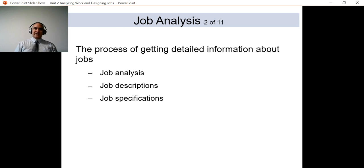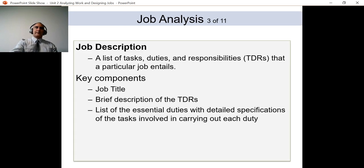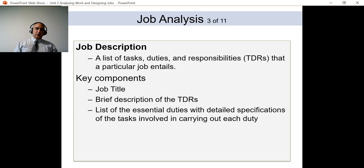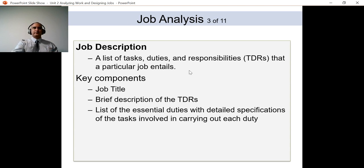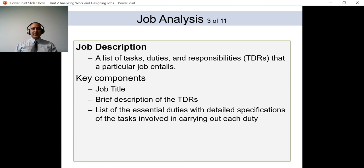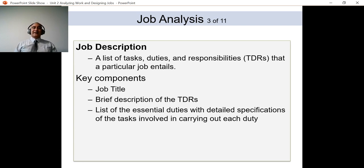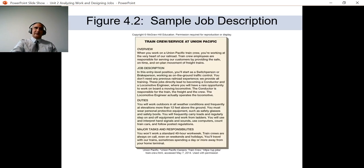Whenever you've looked for any job in your life you've seen a job description — it covers essential duties, specifications, and compensation. The more detailed it is, the less anxious employees feel. Research shows that many employees get very anxious because they don't know what to expect, so the clearer the expectations, the better employees feel.